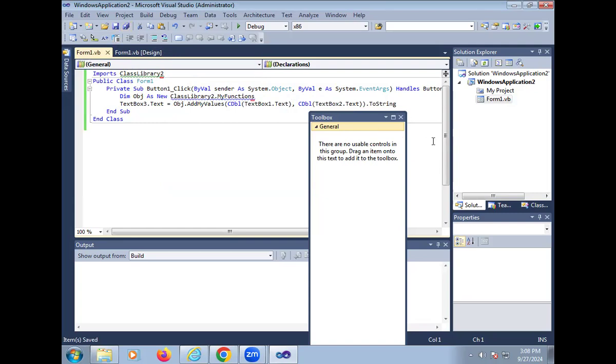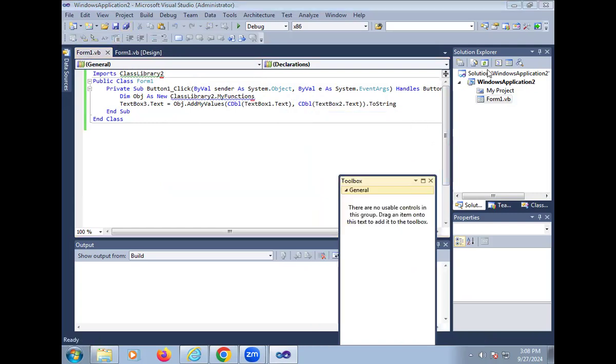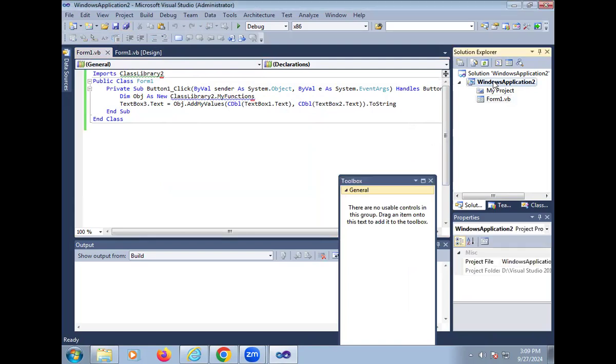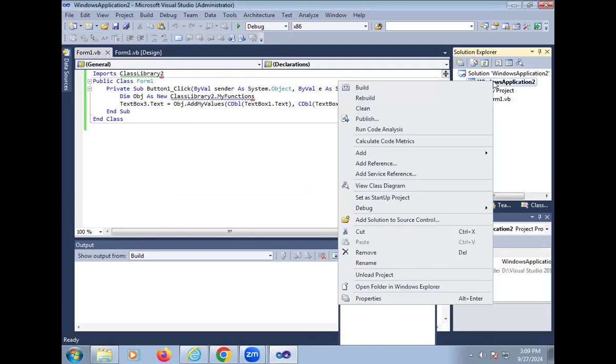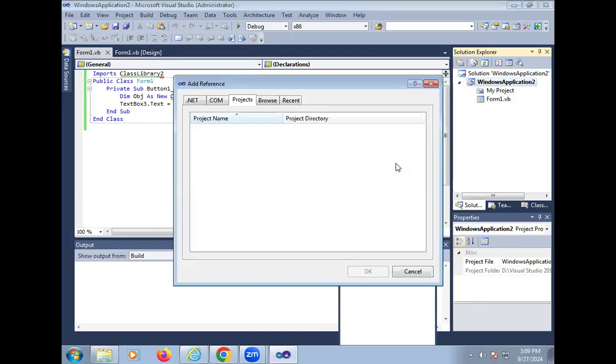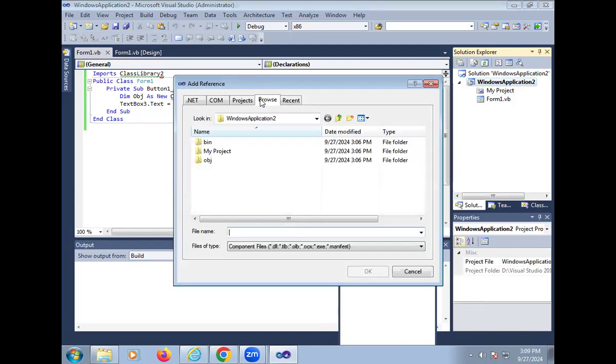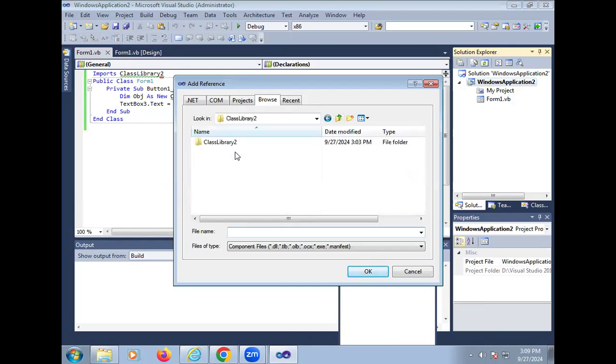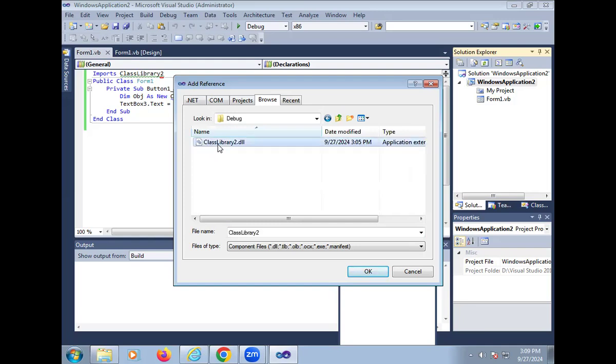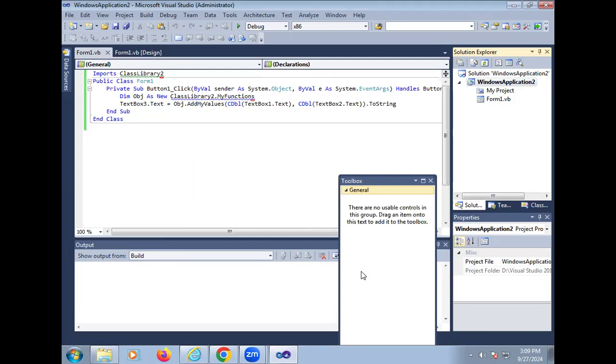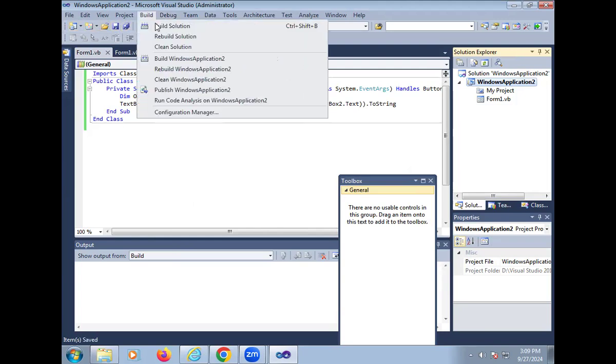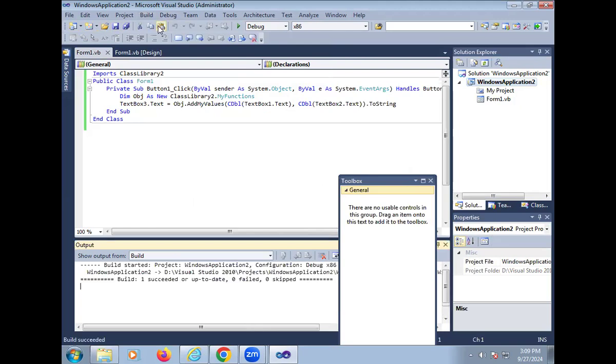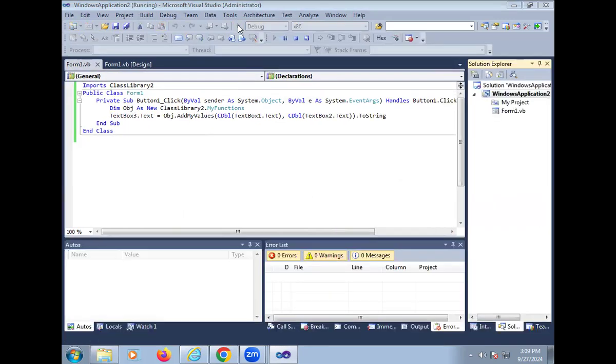Then save it, save all. And one more point is right on Windows application, then add reference, then add reference, then click on browse, then go to class library 2, then add the reference of class library DLL file. So using the adding the reference, here no error occurs. So again the same, save all, then build the solution and run it.